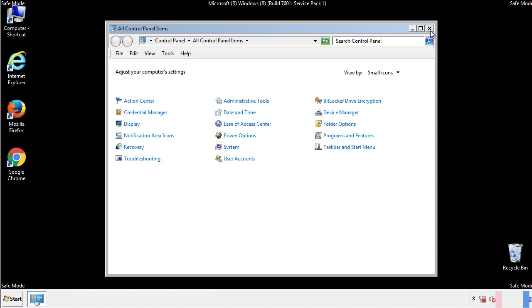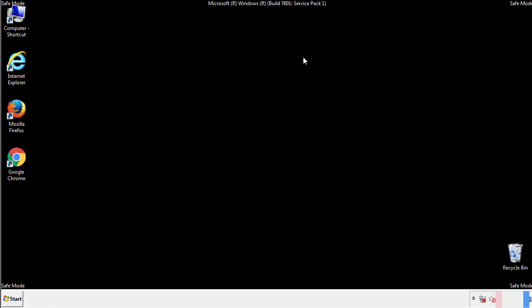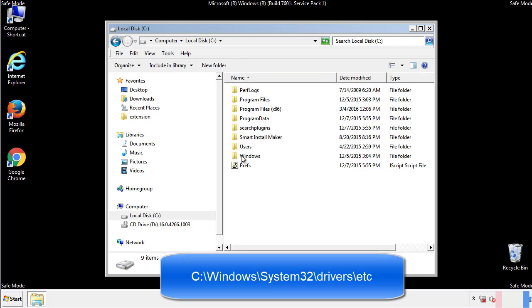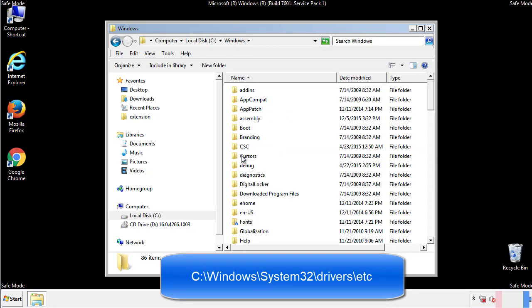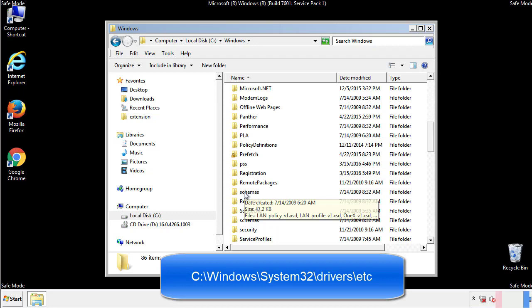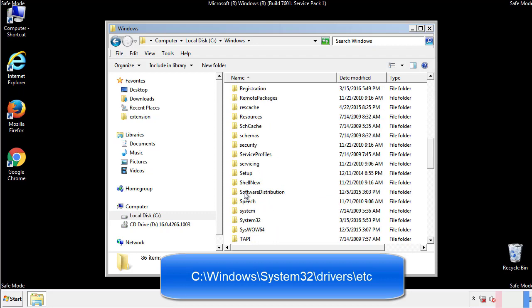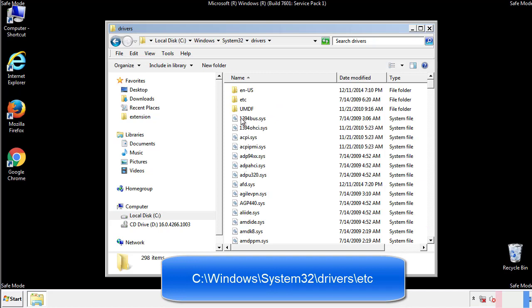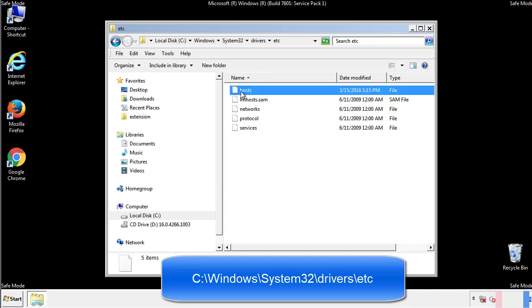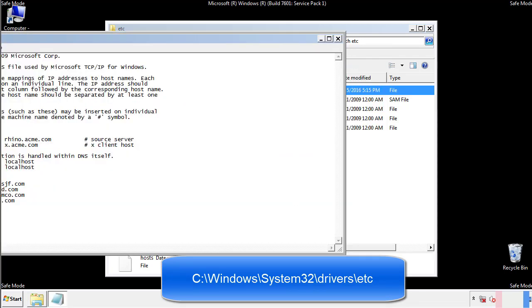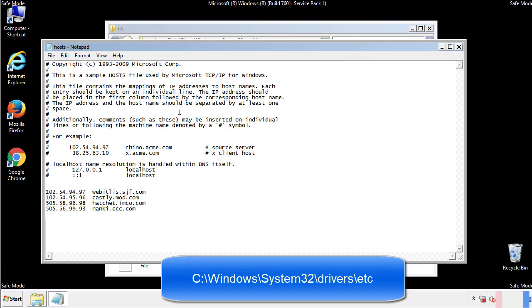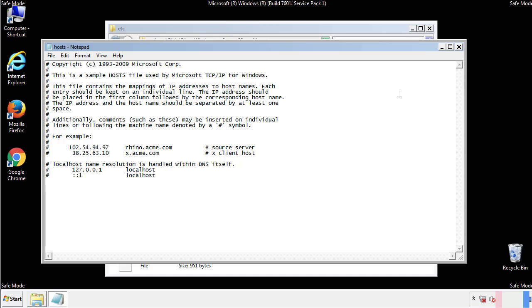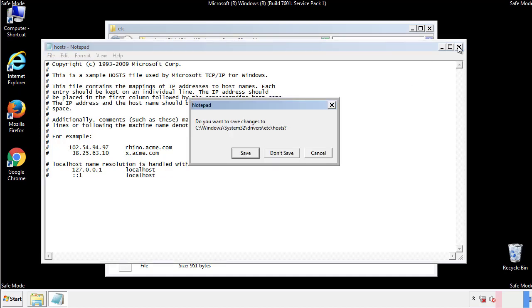Now we want to make sure that there aren't any IPs added to the host file which could transmit information back to the hackers. Follow this directory. We want to delete any suspicious IPs from here on down. Save the file and we're done.